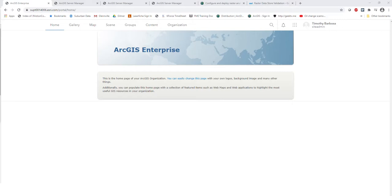Sometimes the configuration of an image server can get lost in translation, and being able to configure a Raster Analytics server on top of that as well. We're going to walk through that process today so that it's as straightforward as possible and everyone knows how to configure an image server and a Raster Analytics server by the time this video is done.